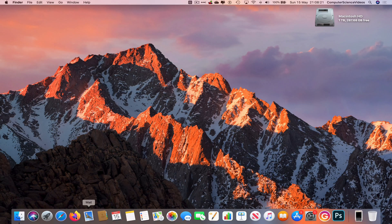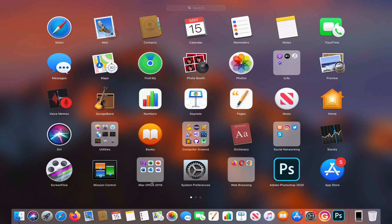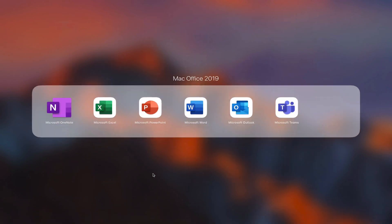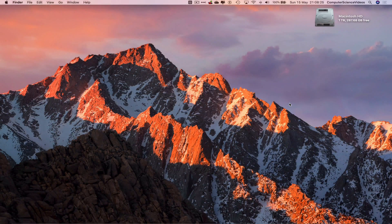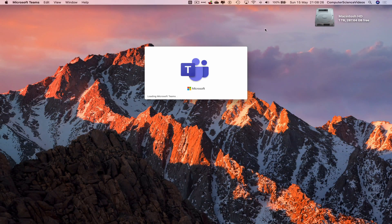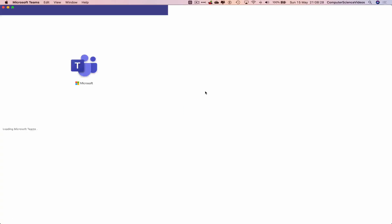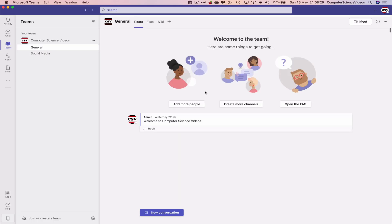Go down to the dock, go to Launchpad, go to Mac Office, go to Microsoft Teams. Let's just wait for the application to load before we do anything and make sure you are signed into the account.